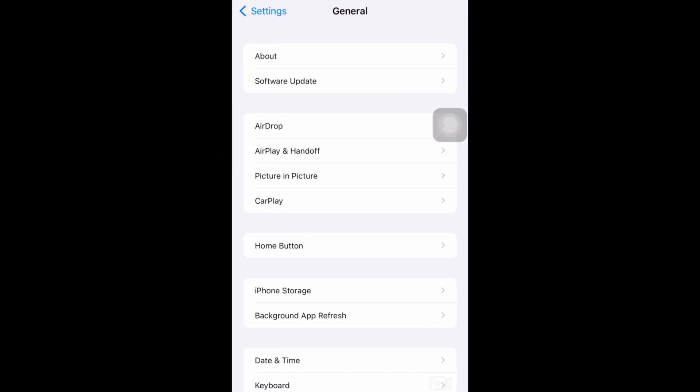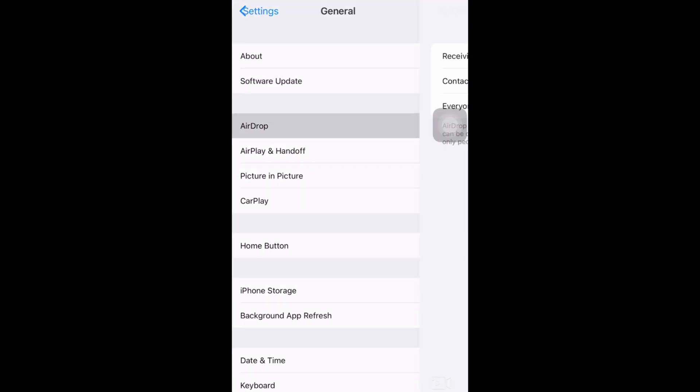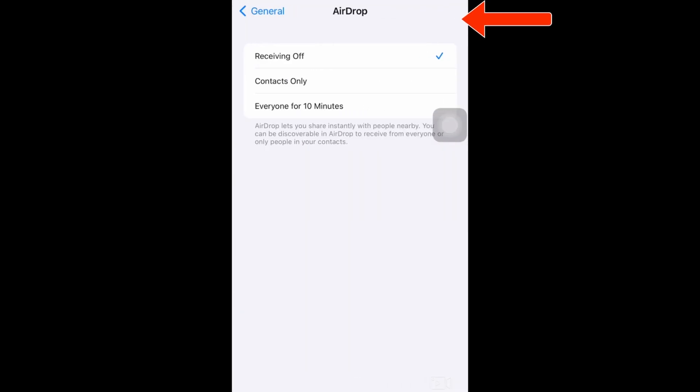For other iPhones, you just have to go to your iCloud and then toggle off contacts.